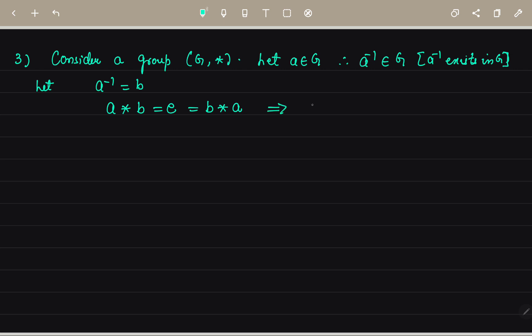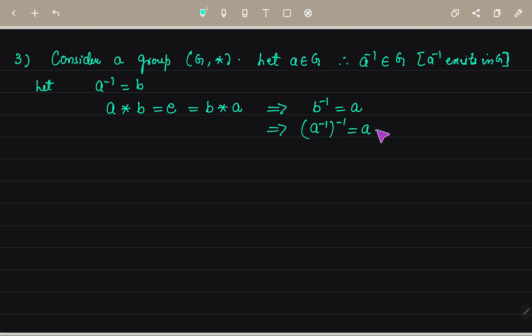So B inverse equals A, since A inverse equals B and A inverse whole inverse equals A. Now substituting B's value, we write that A inverse whole inverse equals A. Hence proved. This is very simple; there is no difficulty in it.